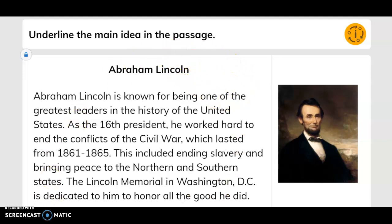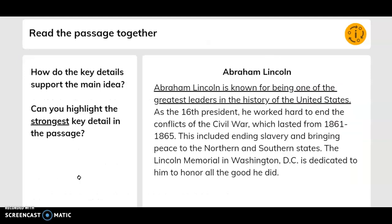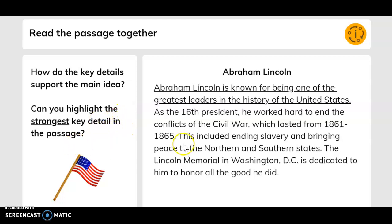So, this passage is mainly talking about Abraham Lincoln. Reading the passage together, how do the key details support the main idea? Can you highlight the strongest key detail in the passage? Here we've underlined the first sentence: 'Abraham Lincoln is known for being one of the greatest leaders in the history of the United States.' That's the strongest key detail in the whole passage. Our main idea is Abraham Lincoln — what this whole passage is mainly talking about — and the details support that by stating he's known for being one of the greatest leaders in the history of the United States.